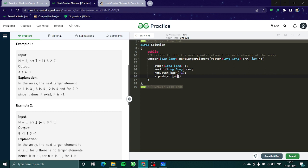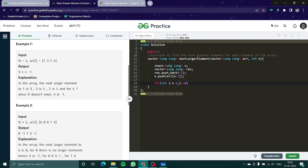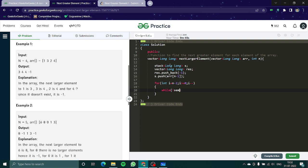Now I'll simply say for int i is equal to - it would be n minus 2, right - i more than 0, i minus minus. So I'll say while not s dot empty and s dot top is less than or equal to array i, I'm going to do s dot pop here.